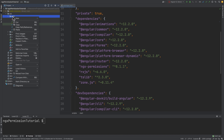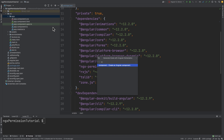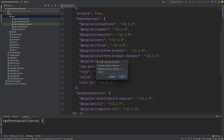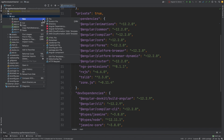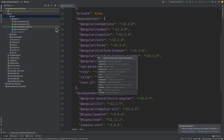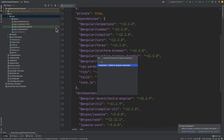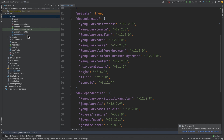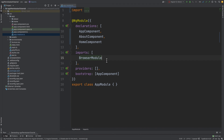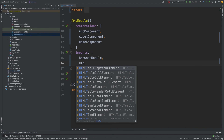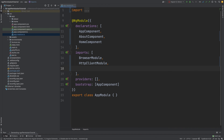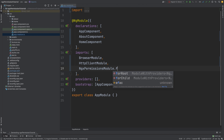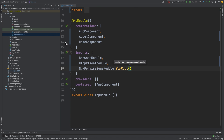Let's start generating. We will generate two components: an About component and a Home component. After this, we will import everything we need: HTTP client module, because we will actually make a call; NGX permissions module, because obviously we need it; and a routing system.